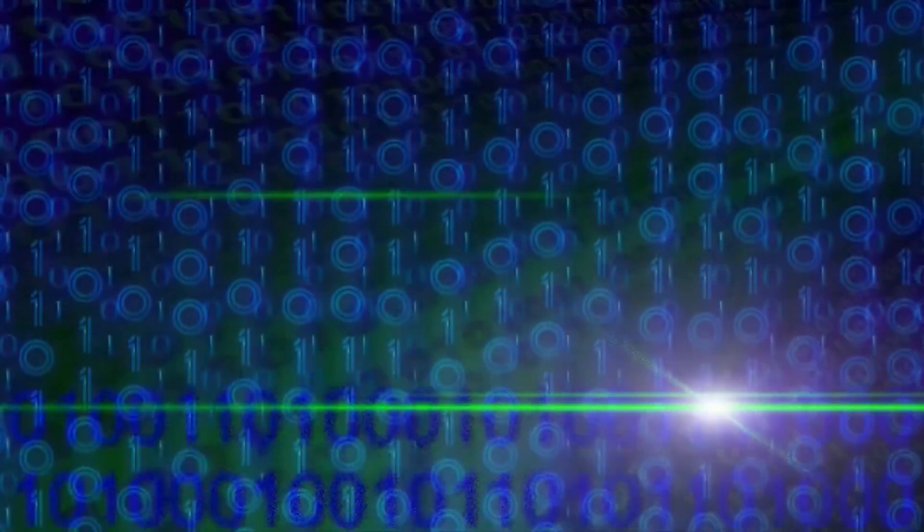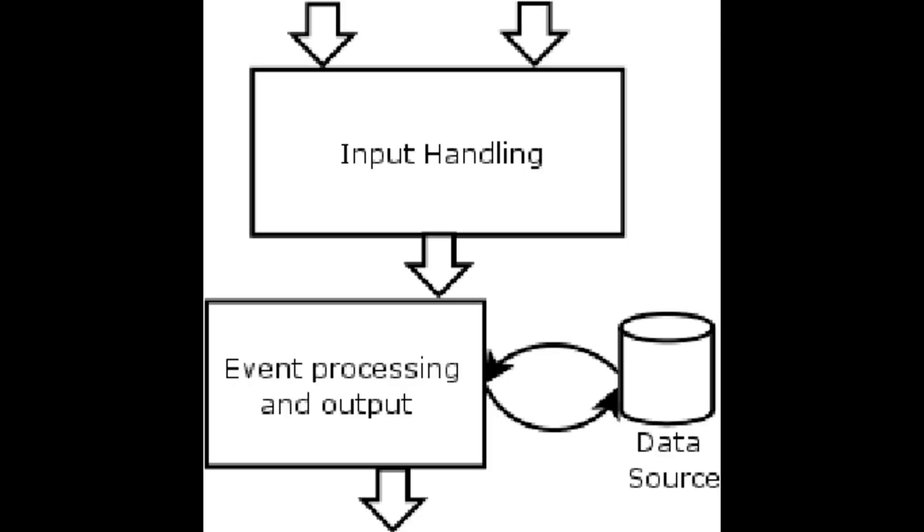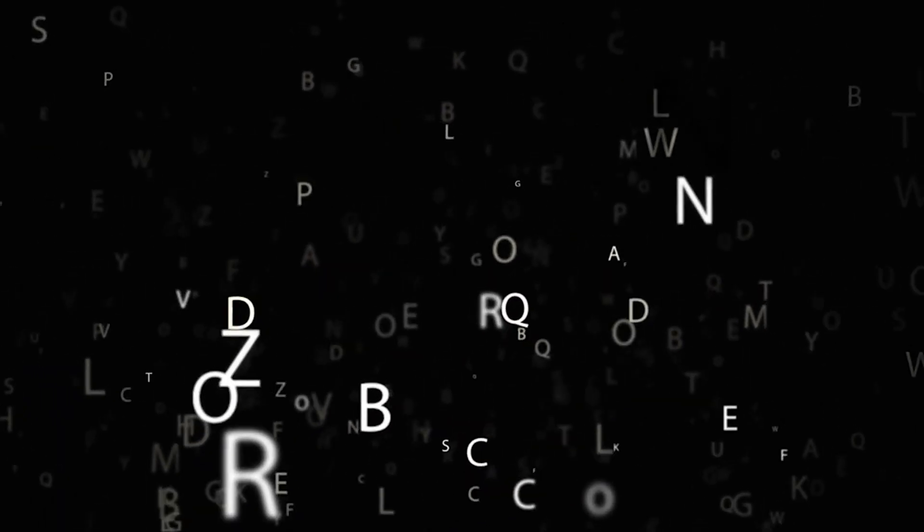Input handling validates, sanitizes, filters, encodes, and decodes input data. Applications receive various inputs from numerous sources including human users, software, network devices, and so on. This input can be transferred in various formats.